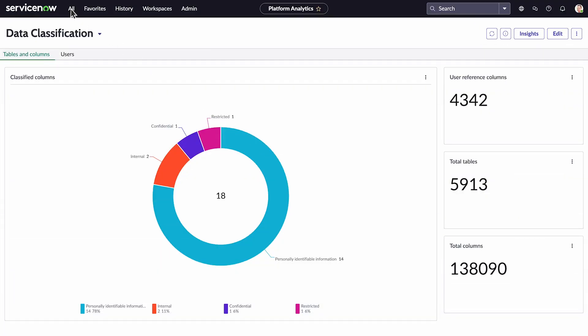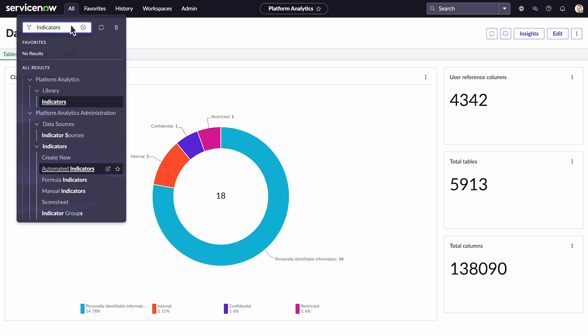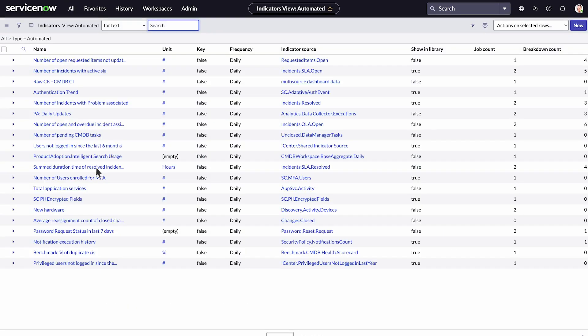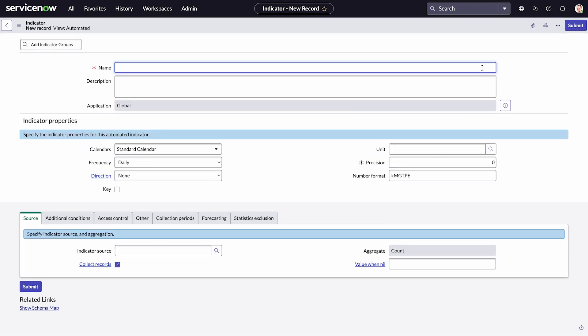Performance analytics offers a wide range of indicators across the ServiceNow platform and applications. We'll carefully choose indicators that reflect the outcomes of our actions and our progress toward achieving our goals. Additionally, we can create new indicators as needed.